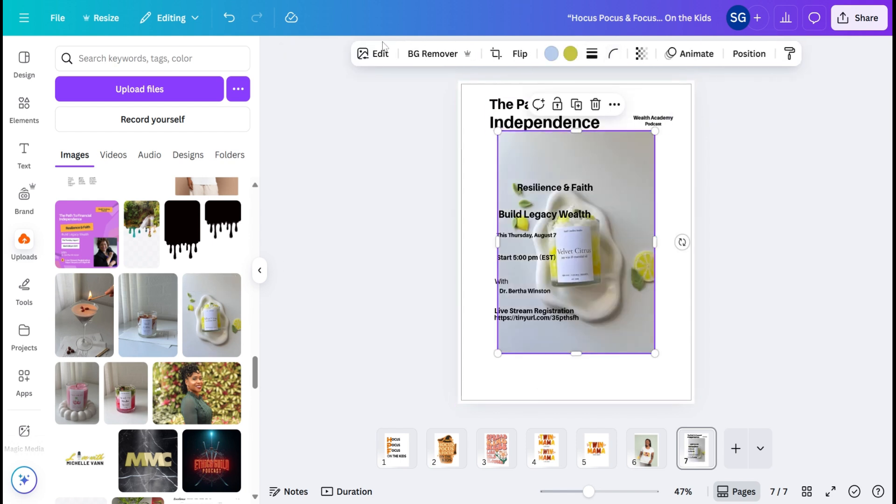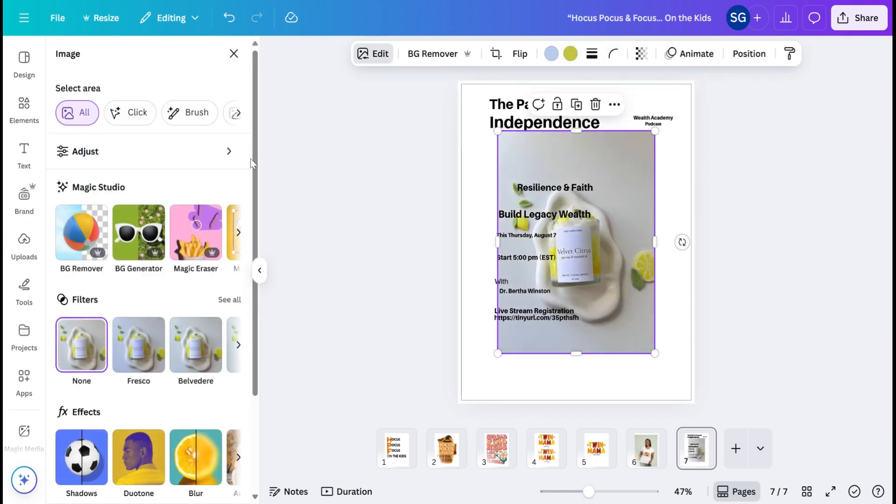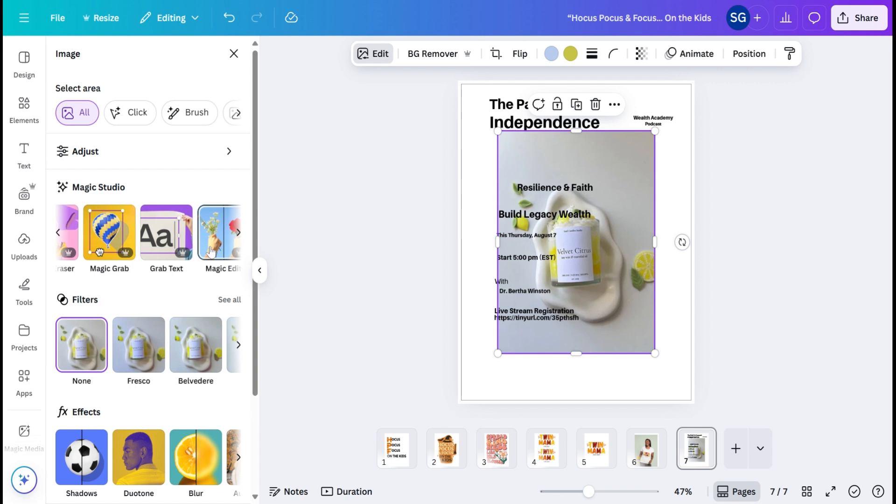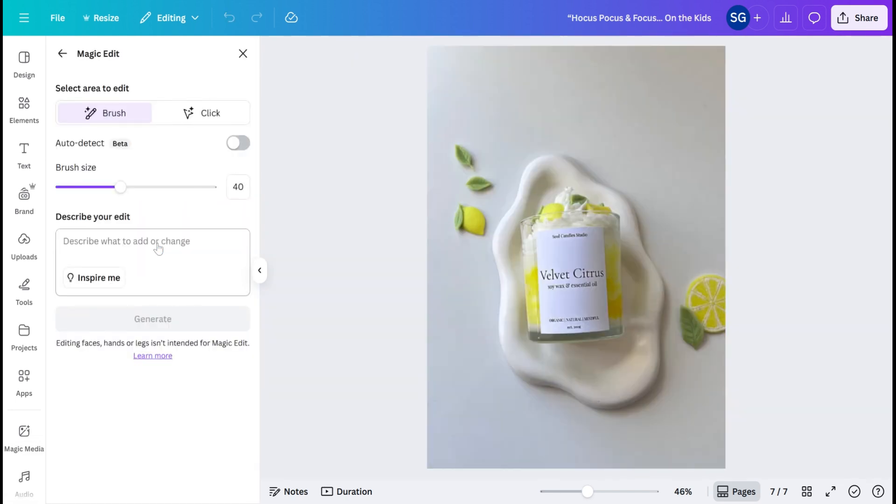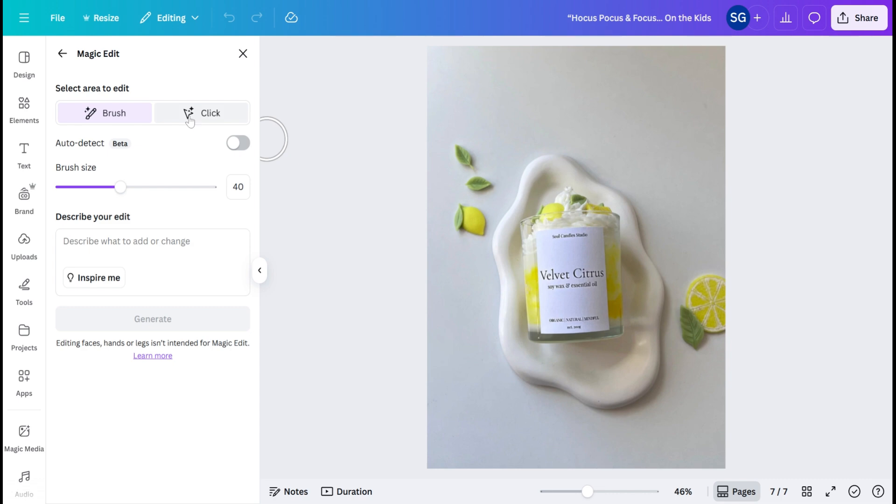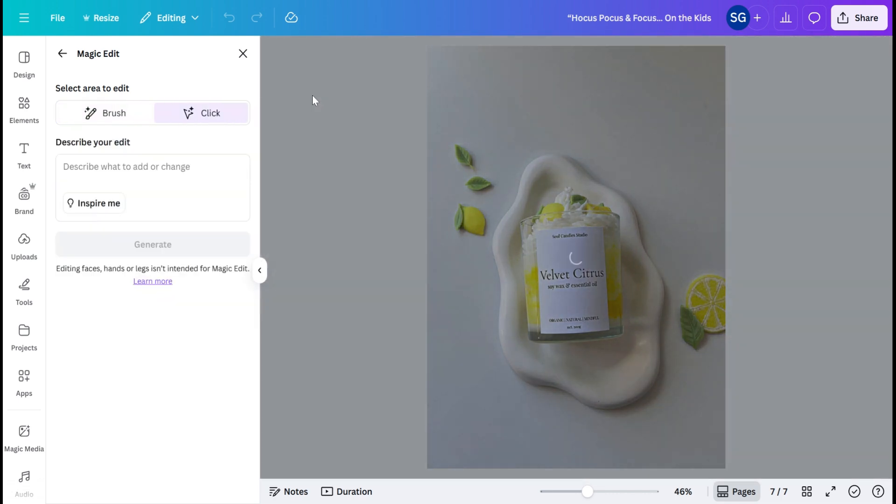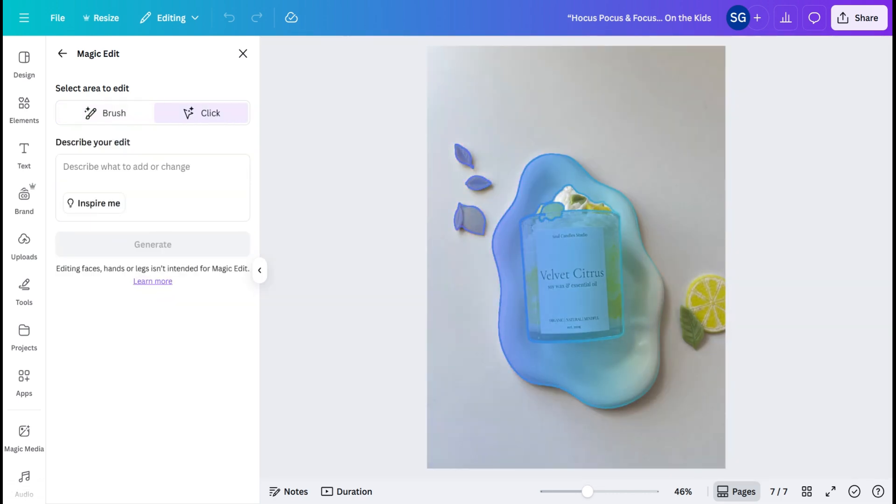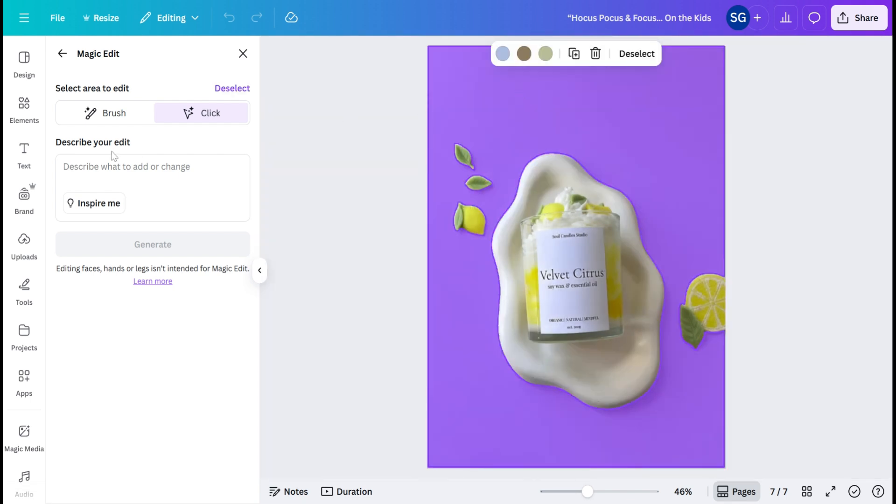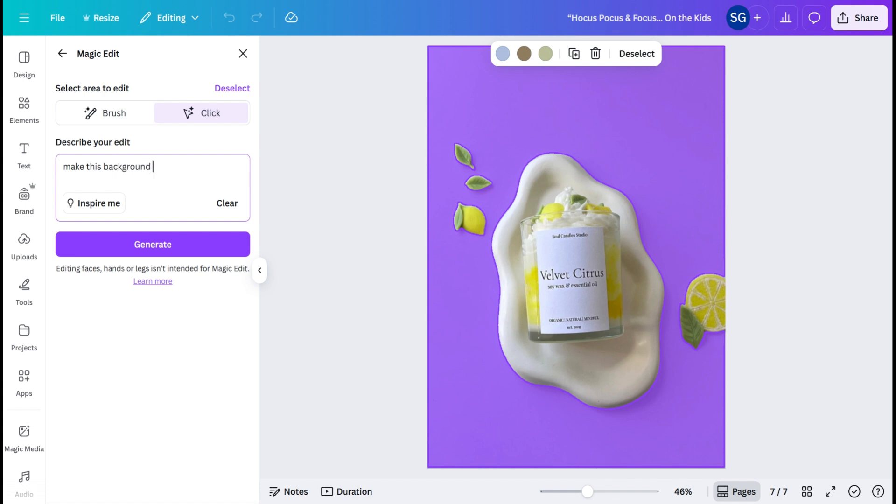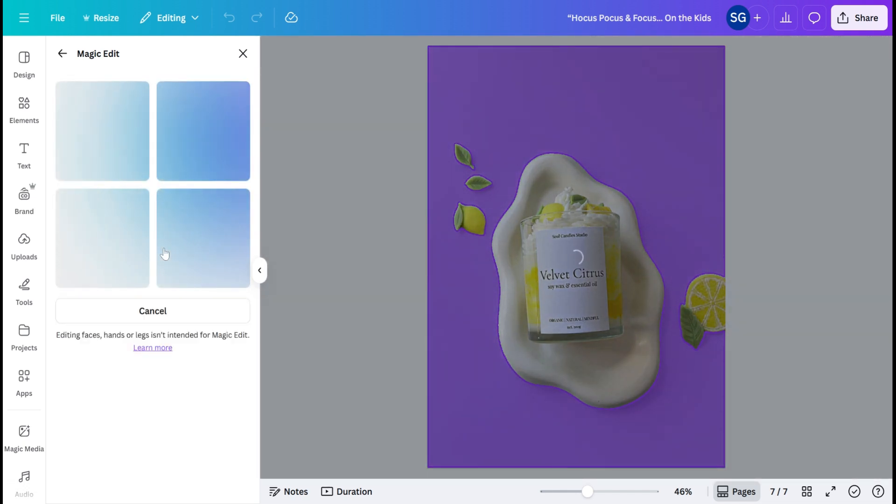I'm going to go back over here. So we have Grab Text. We have Magic Edit. So this is where you can brush or click a certain area, and you can edit things within this. So right here, we are going to select the background, and we can say, make this background with Lemons. Generate.